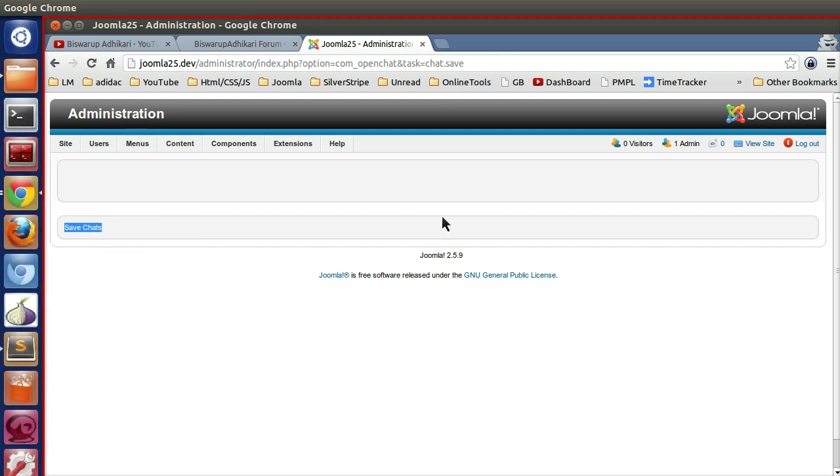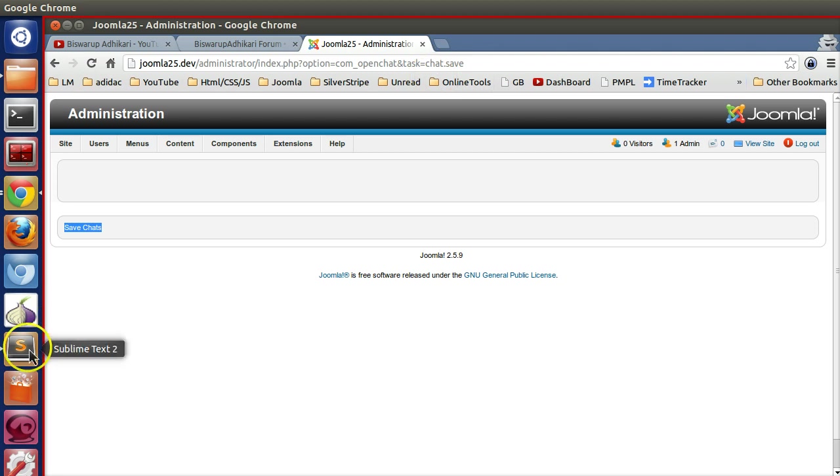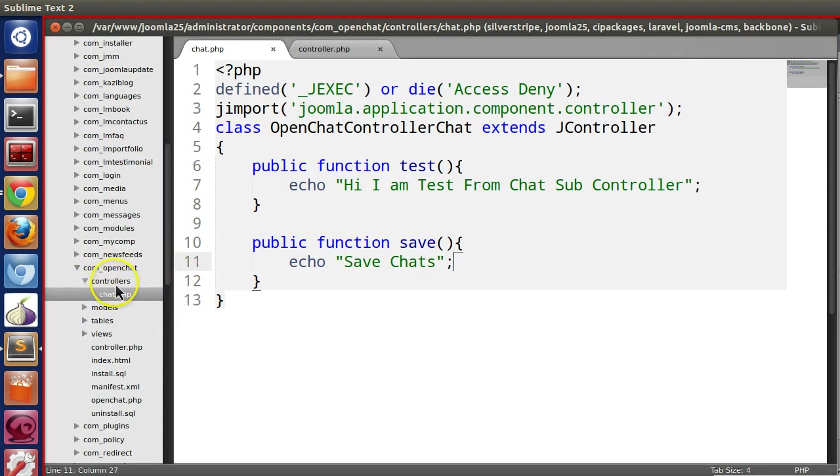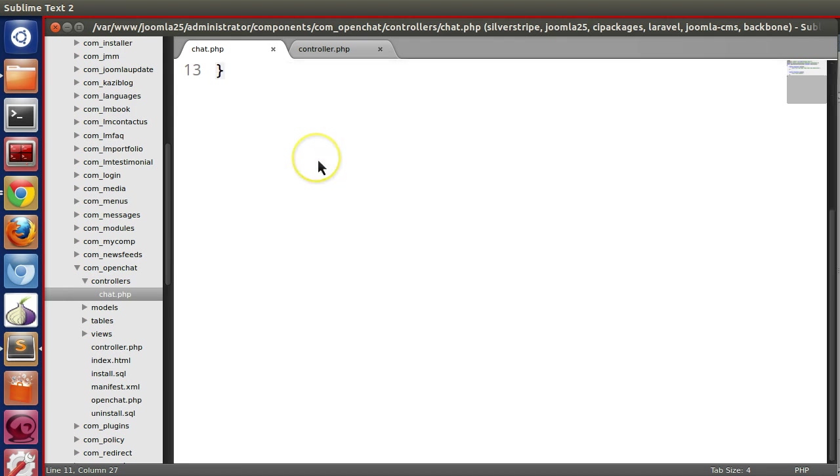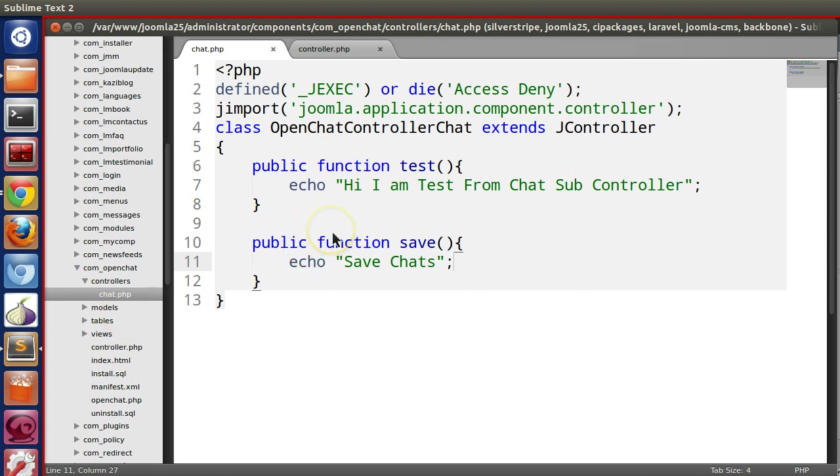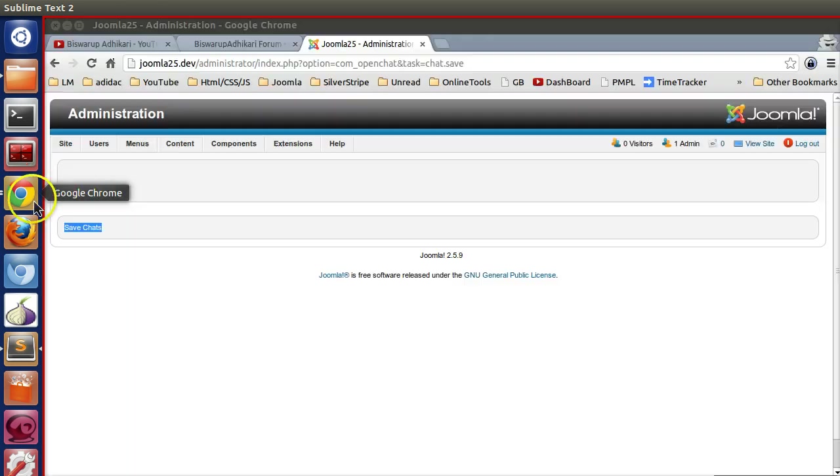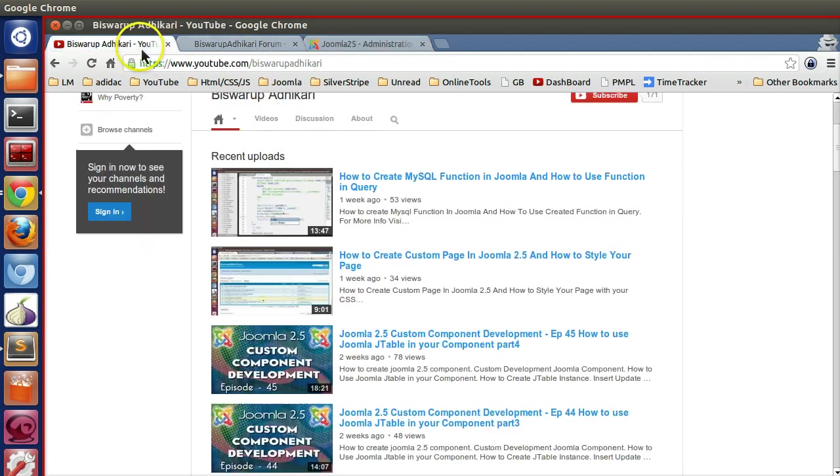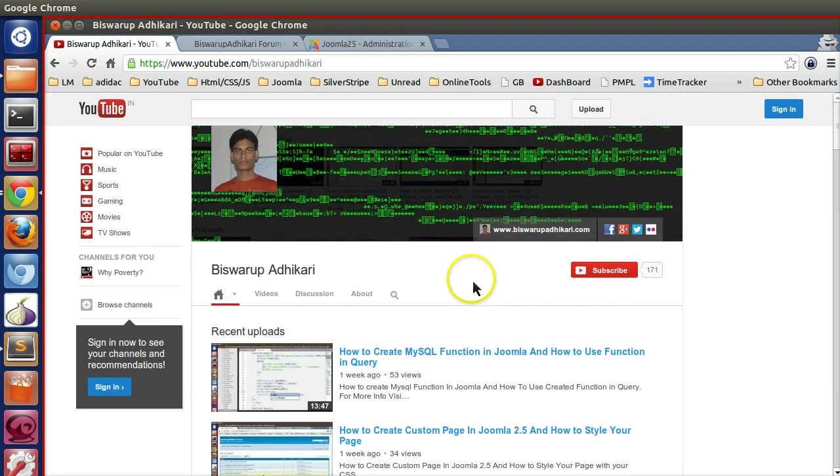In this way you can create lots of subcontrollers in the controllers folder. Same thing, you can create subcontrollers in the frontend also. I will explain in the next video how to create subcontrollers in the frontend. Thanks for watching and please subscribe to my channel. Thank you.